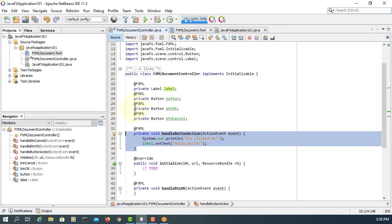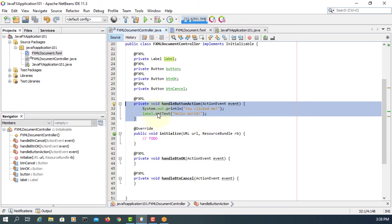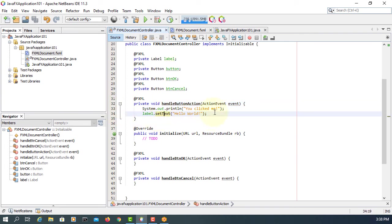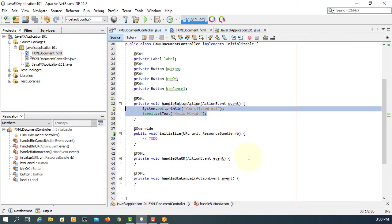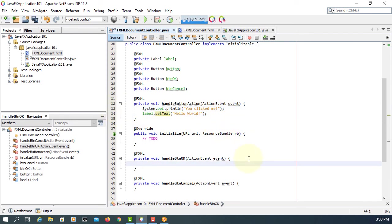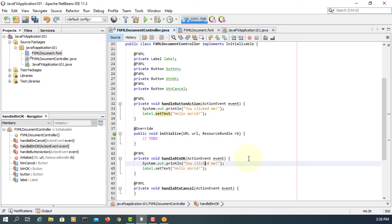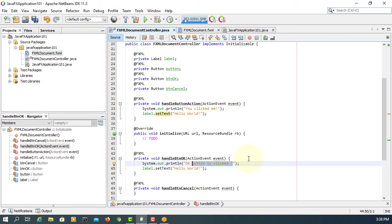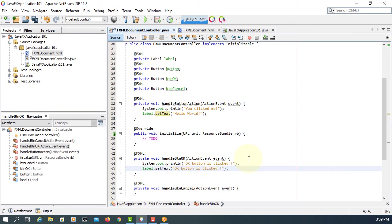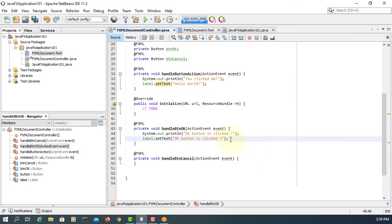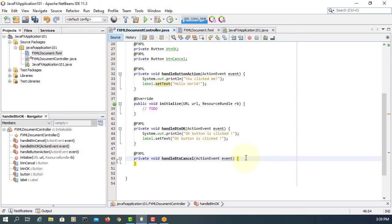So we have two event handler methods. We copy that, two lines. Handle OK button. I will change to OK button is clicked. Copy and paste it. I will change to cancel.